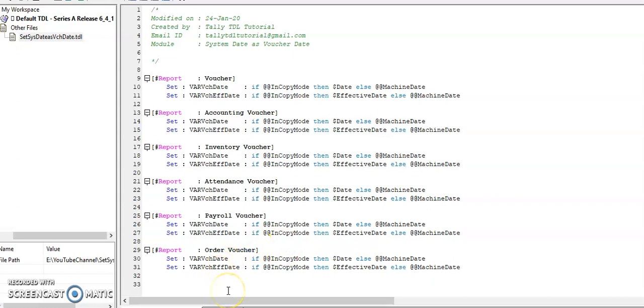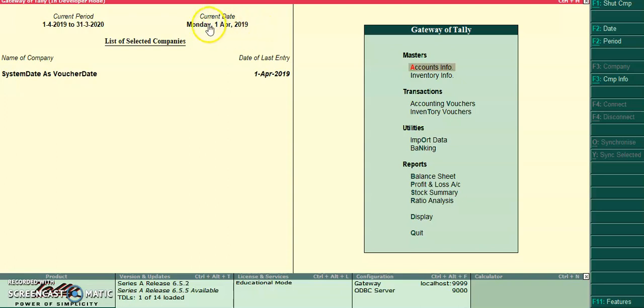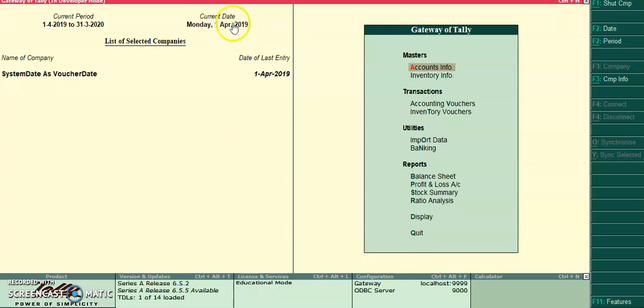So let's run this program in Tally. Friends, I have configured the module in Tally. My current date is 1st April. In default, if I go to new voucher creation, automatically it will take voucher date or current date.